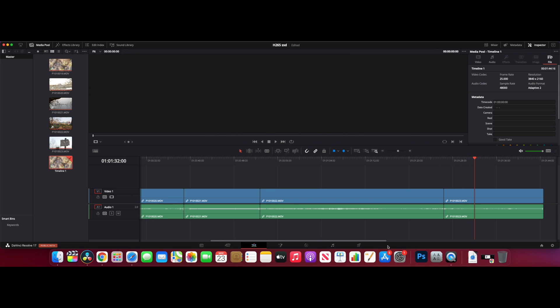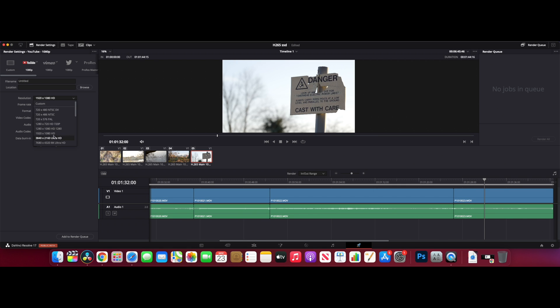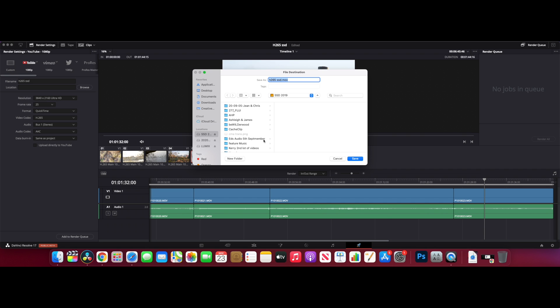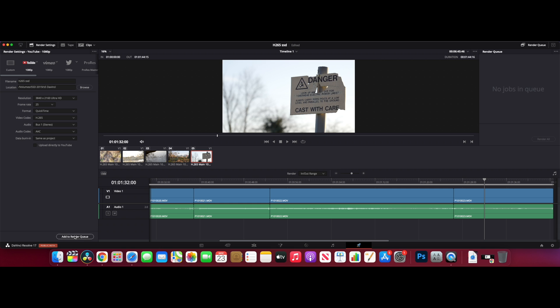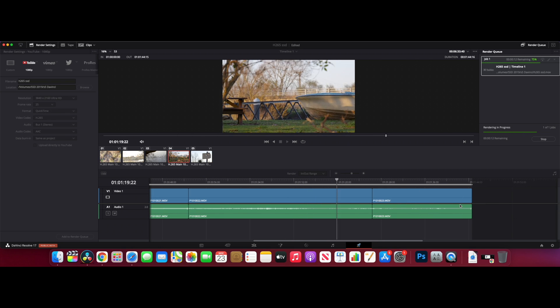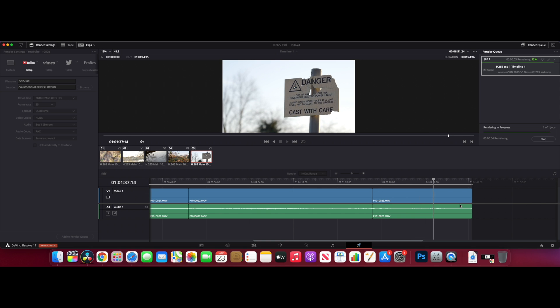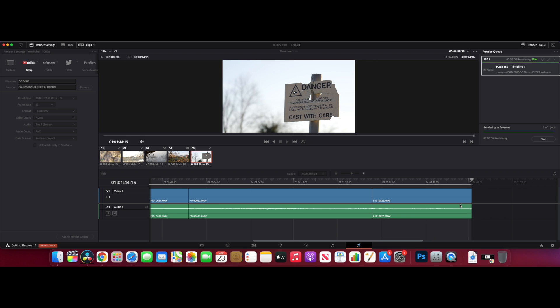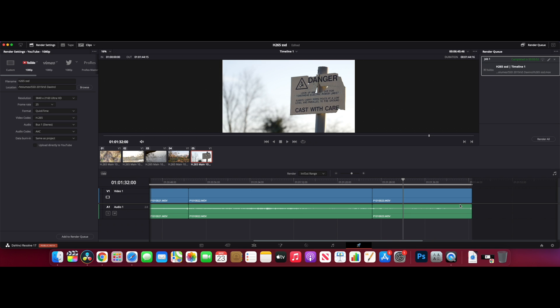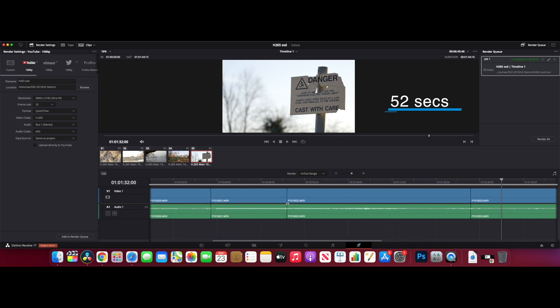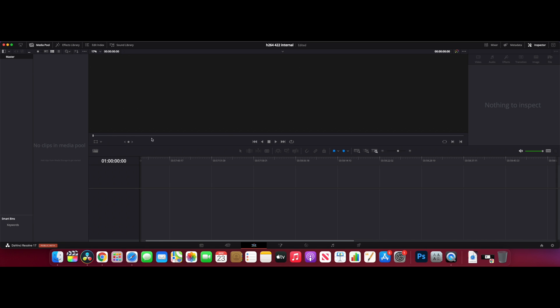Let's just export this so we get another kind of test of speed. Change the codec this time to H265. We'll call this H265 SSD, place that on the SSD, add to the render queue and let's go. That was super quick, we're up to 90% already. This is a one minute 44 clip and that just exported in 52 seconds for the H265 10-bit 420.